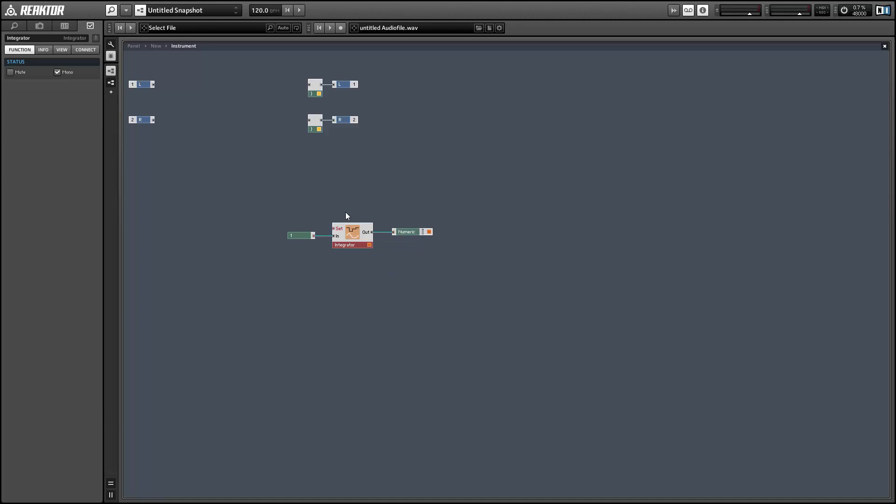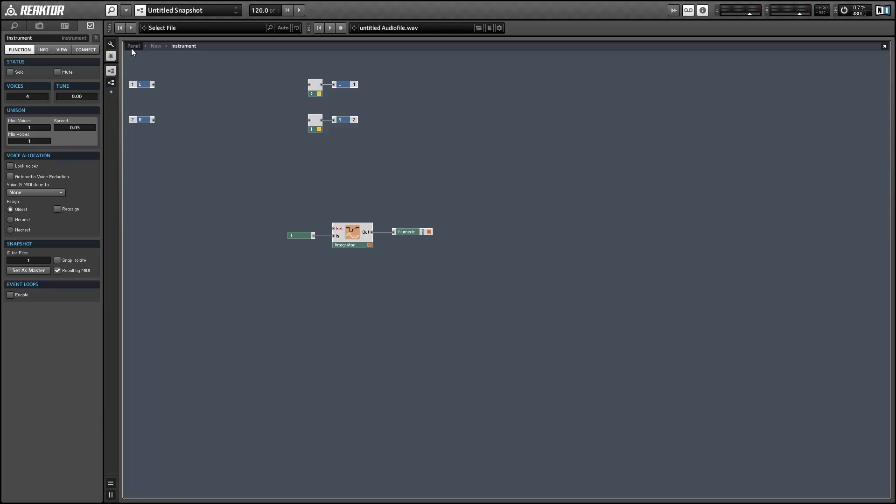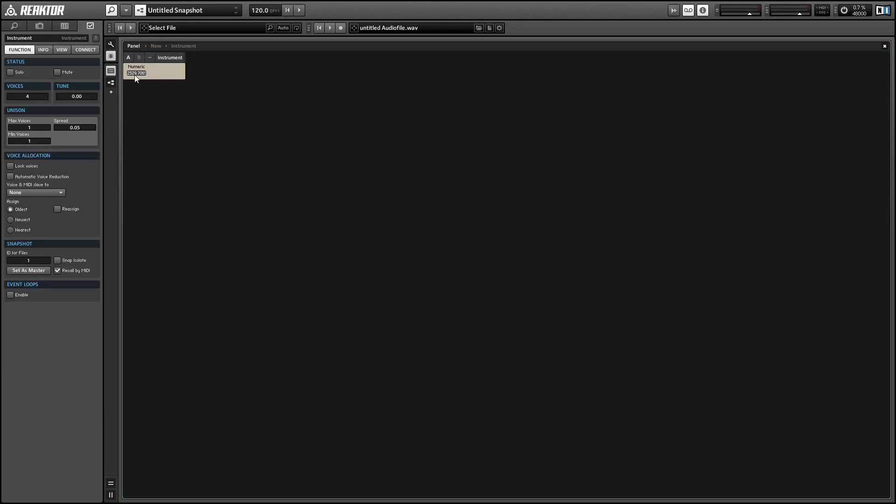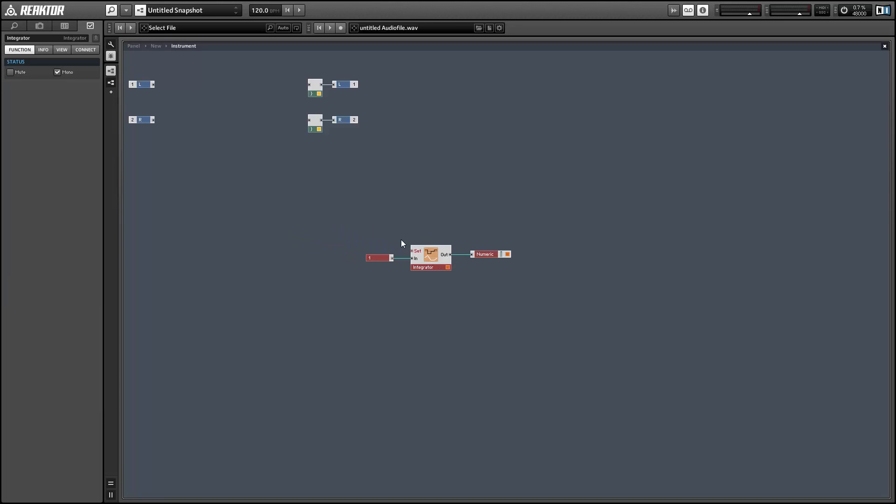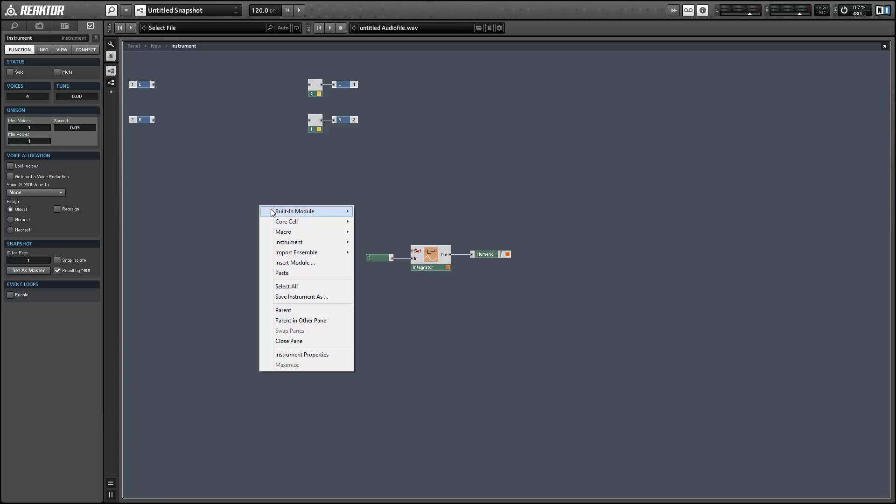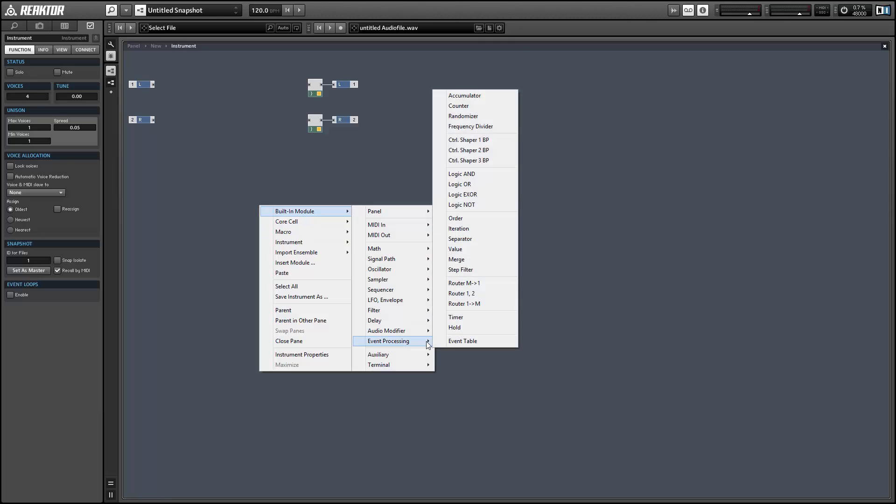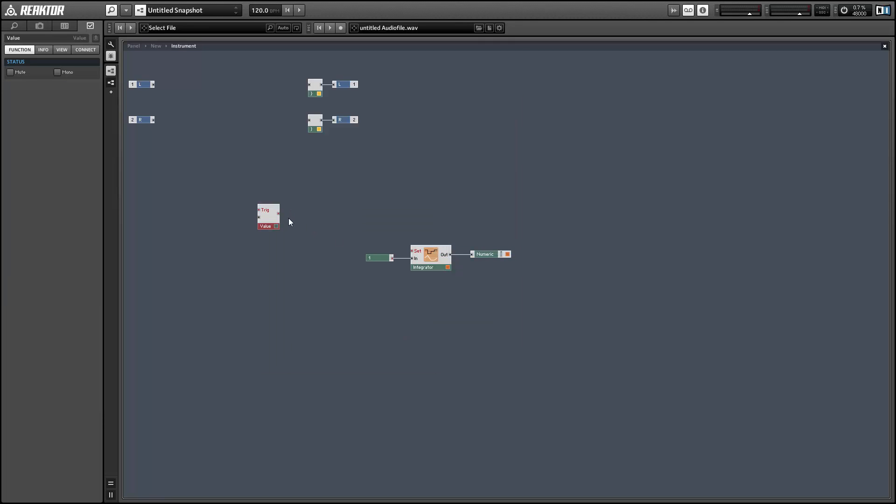So if we hop to the panel view, we'll see that the integrator is currently counting time for us. So in order to get a little more control over this, we just need to use the set input to restart the clock in response to an event.